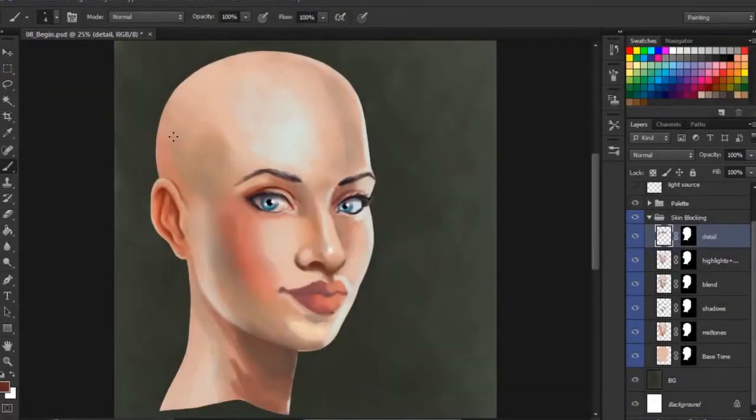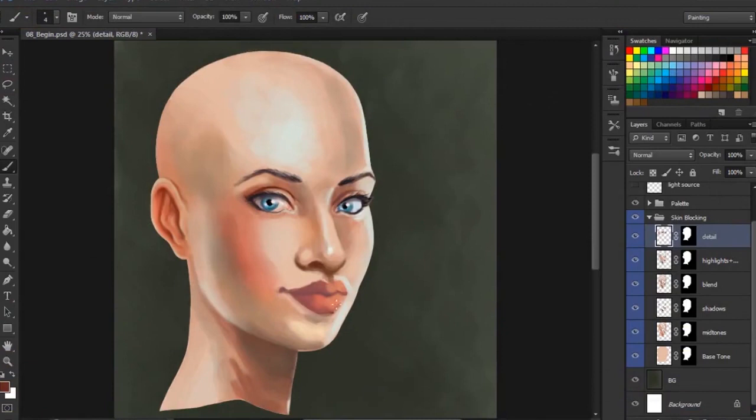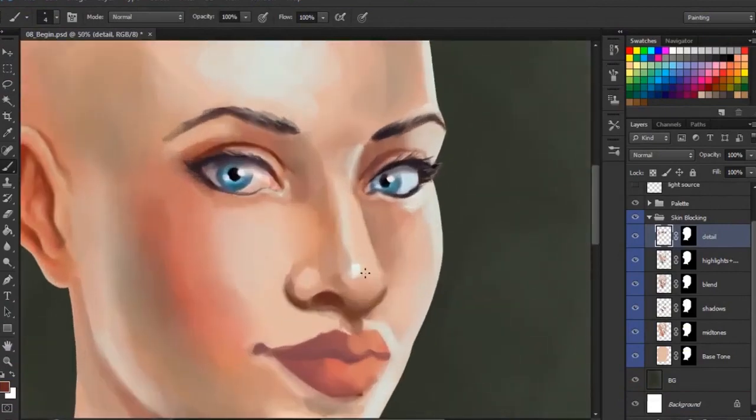In the previous lesson, we started fleshing out this ear over here on the screen left, and it's turning out pretty good. So let's go ahead and change gears once again, and we're going to jump over here to the middle of the face and start refining and fleshing out this nose and exploring some additional colors that we can work into both the midtones and the shadows.